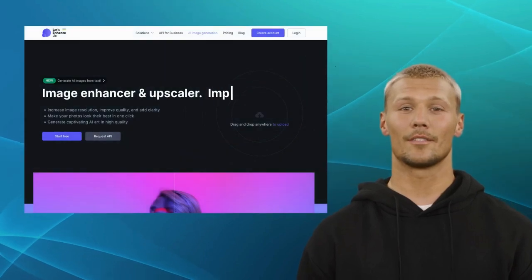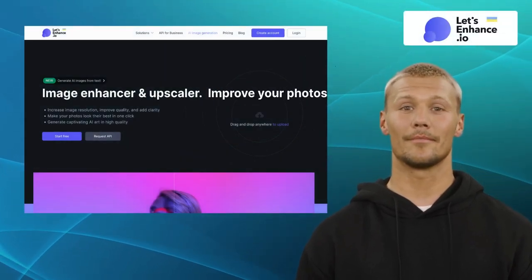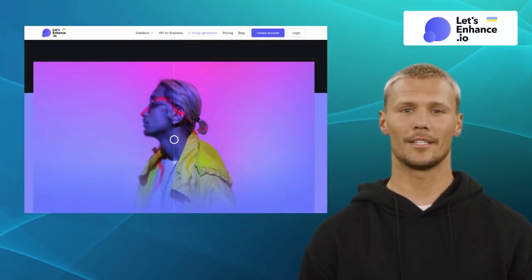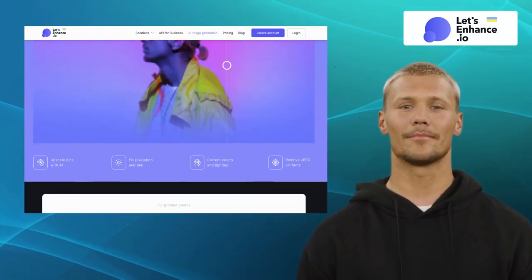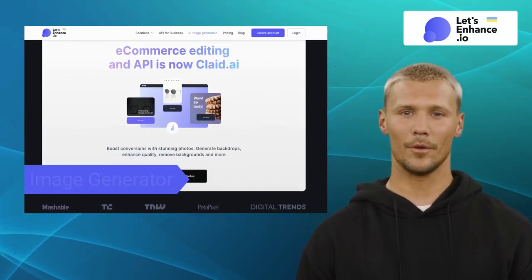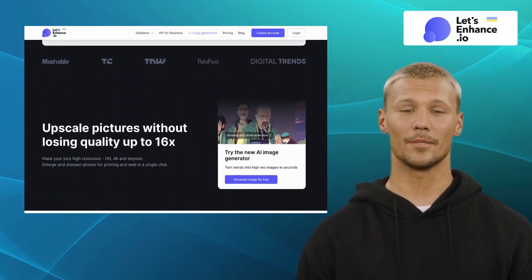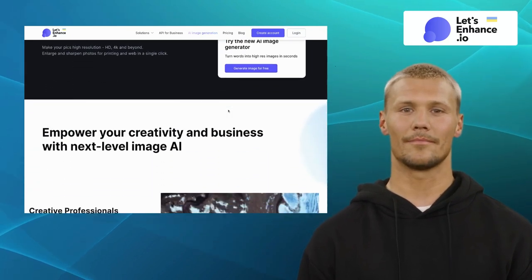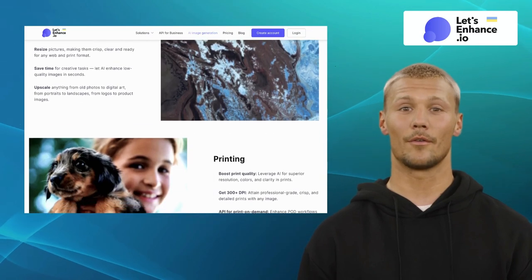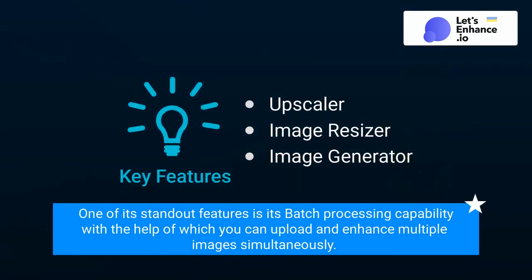The fourth one on our list is Let's Enhance.io. Let's Enhance.io is an online platform that specializes in enhancing the quality of digital images. It offers features like an upscaler, image resizer, and prompt-based image generator. It employs advanced algorithms and machine learning techniques to upscale low-resolution images, remove noise, and improve overall image quality. One of its standout features is its batch processing capability, allowing you to upload and enhance multiple images simultaneously.